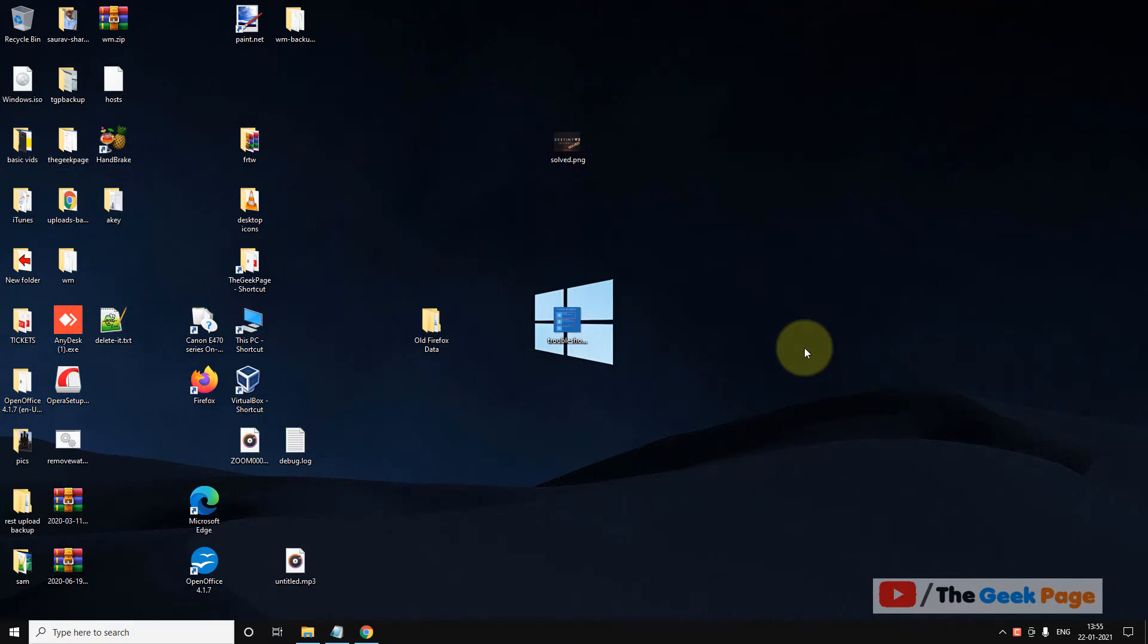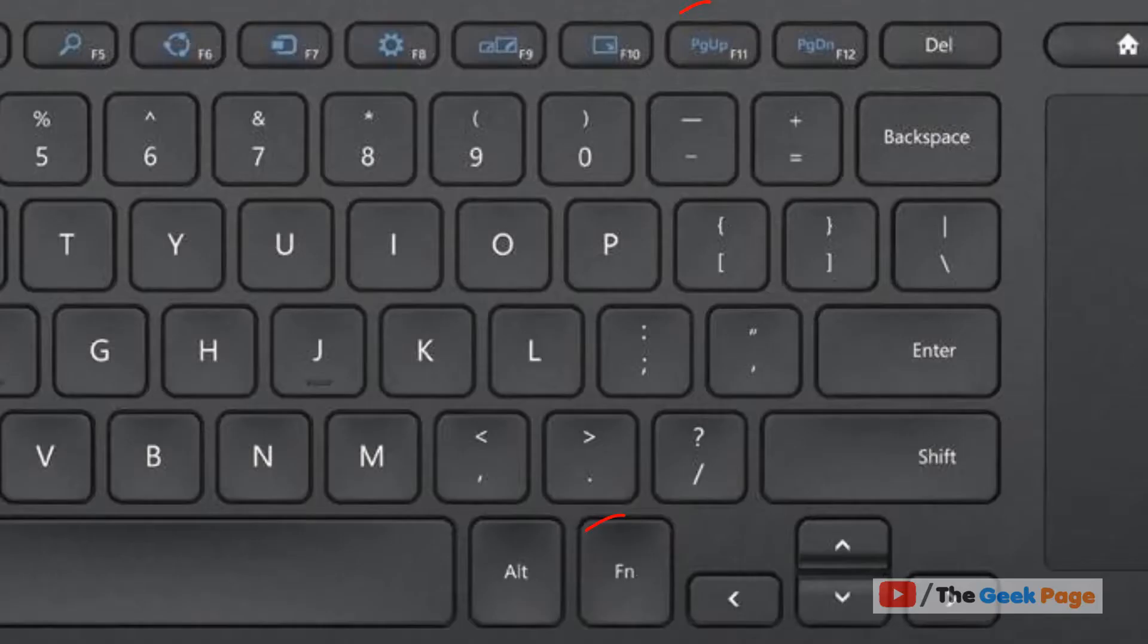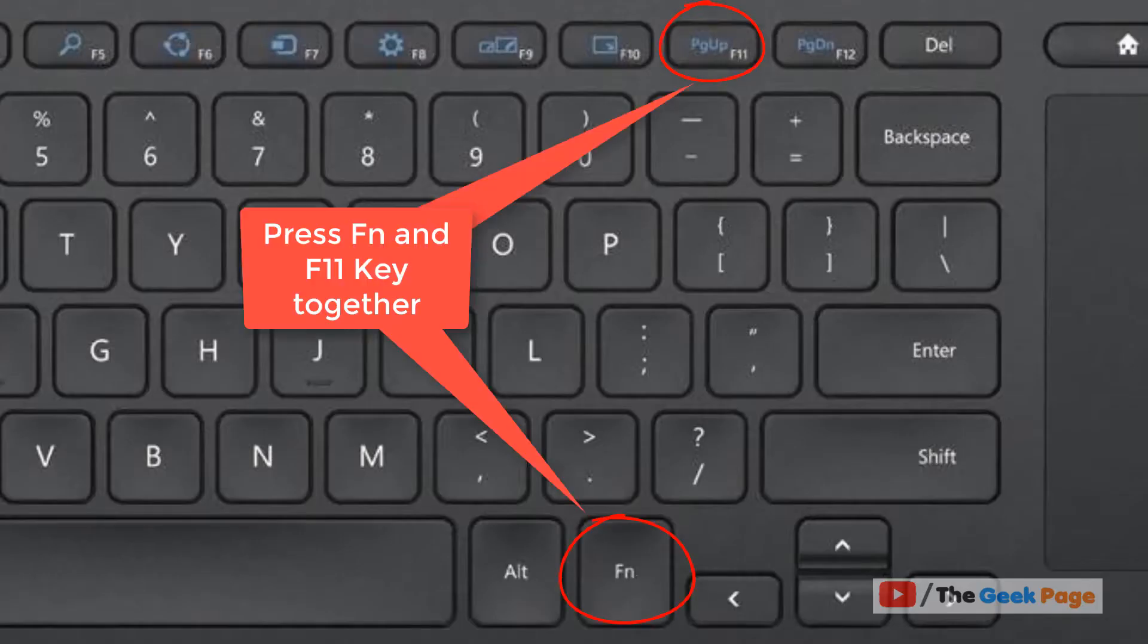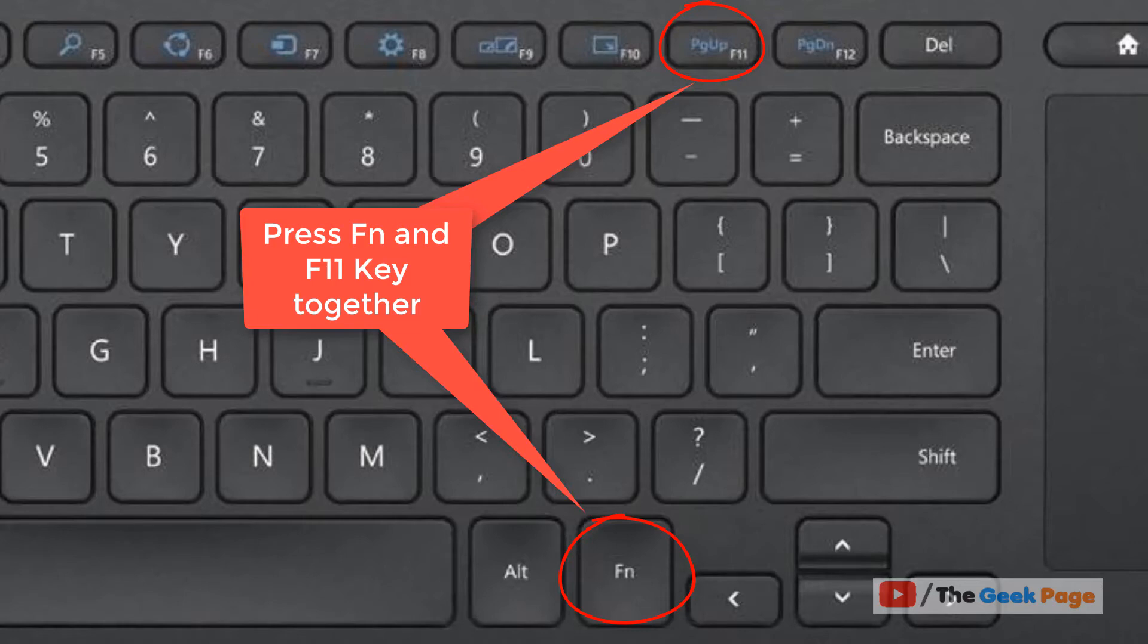Hi guys, the first method is to press the Fn and F11 key at the same time. Just press the Fn key and then press F11 key on your keyboard and this fixes the issue.